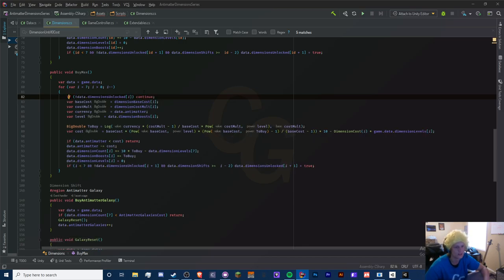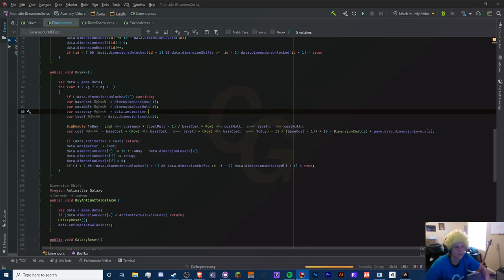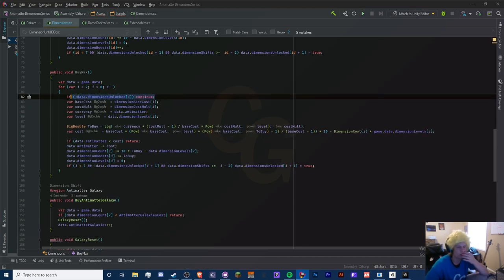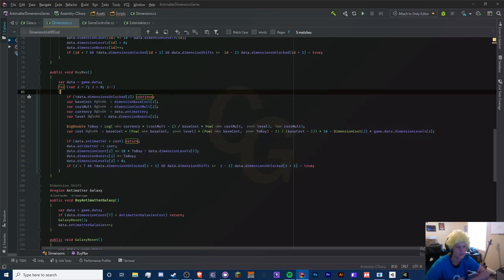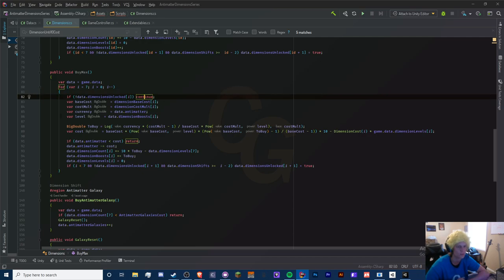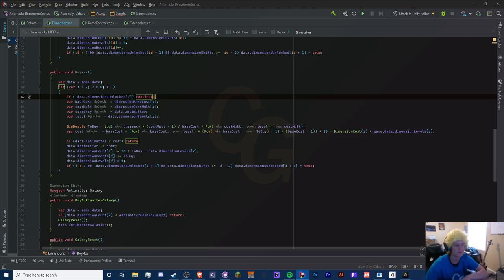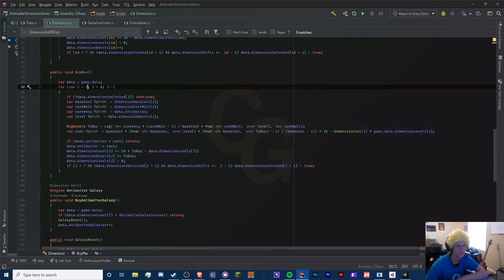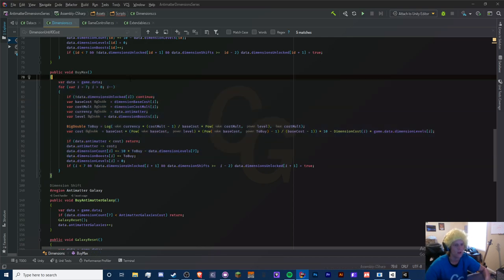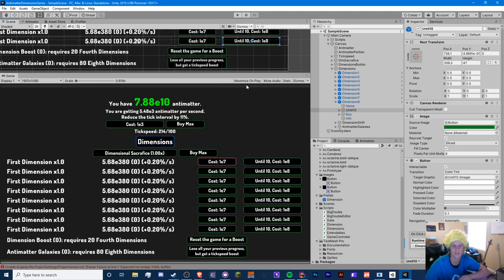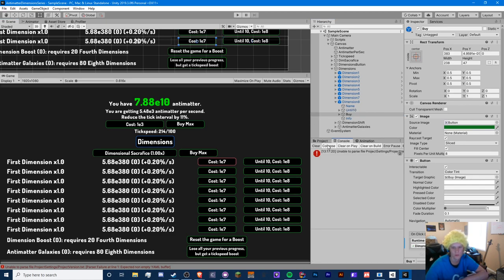We can make these variables since our base costs are big doubles. If unlocked is false we just continue the for loop - the 'continue' basically continues the for loop, ignores all of the code below it. It's like a return but it doesn't actually return the method, it just continues the for loop. Let's save it. This is a huge gamble - I don't think this is going to work but let's check for errors. No errors.